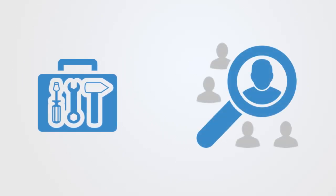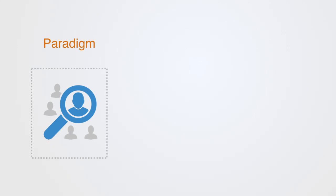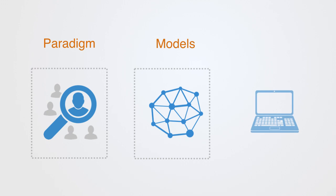This course is about introducing you to a new approach or paradigm for modeling and analyzing social phenomena based upon complex systems. Complexity science represents an alternative approach to our traditional scientific framework. As such, it brings with it a coherent alternative paradigm, a new set of theoretical models based upon that paradigm, and a new set of computational methods.